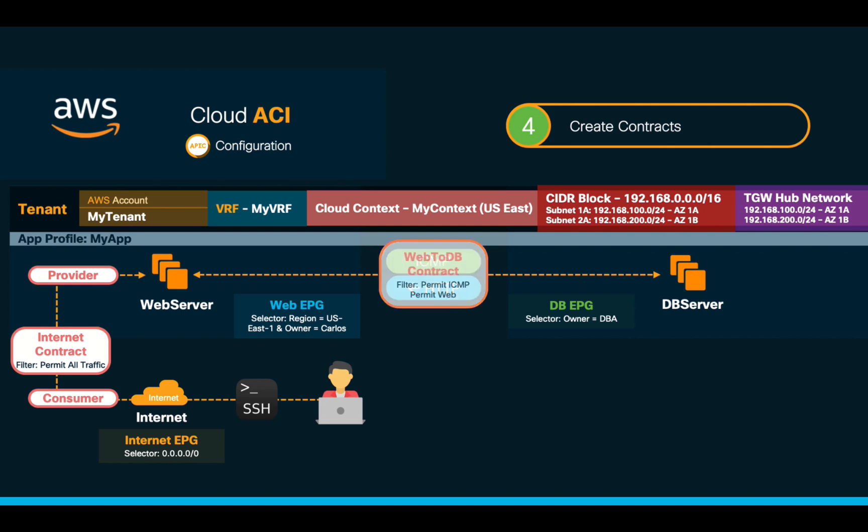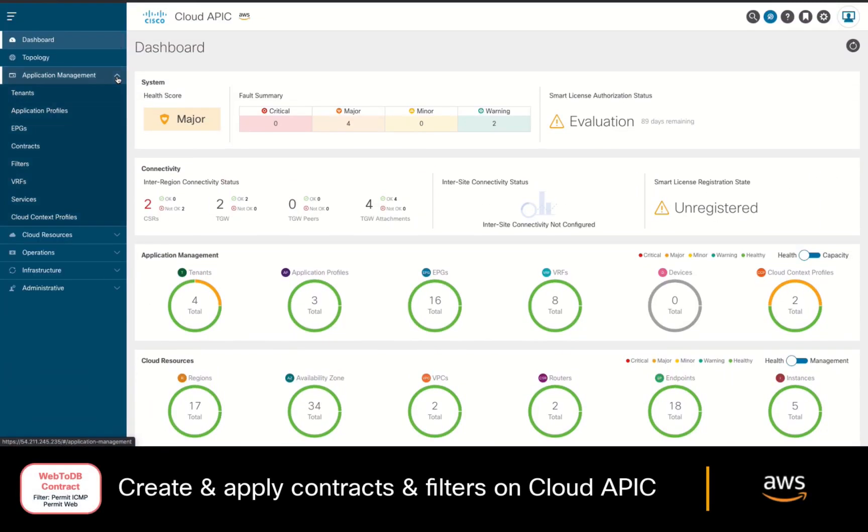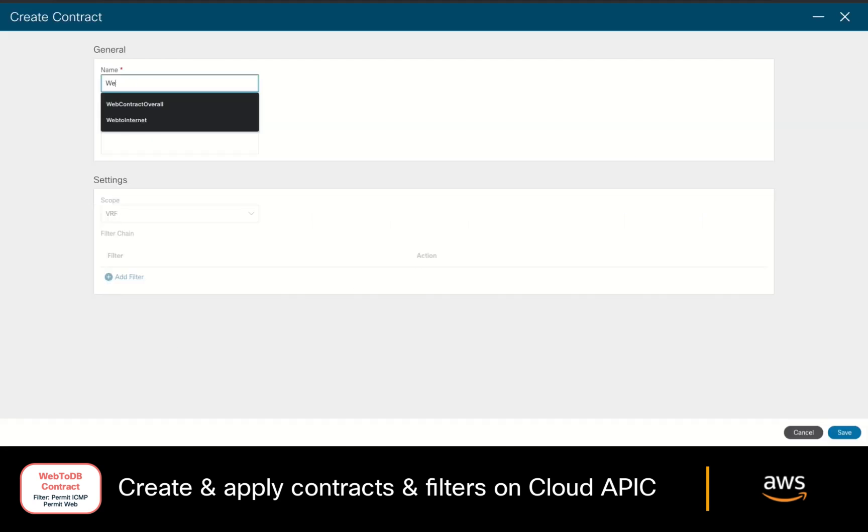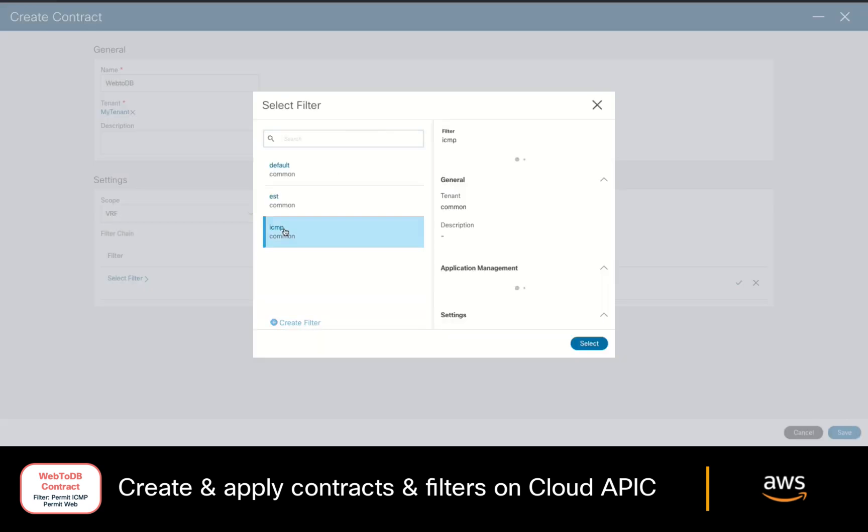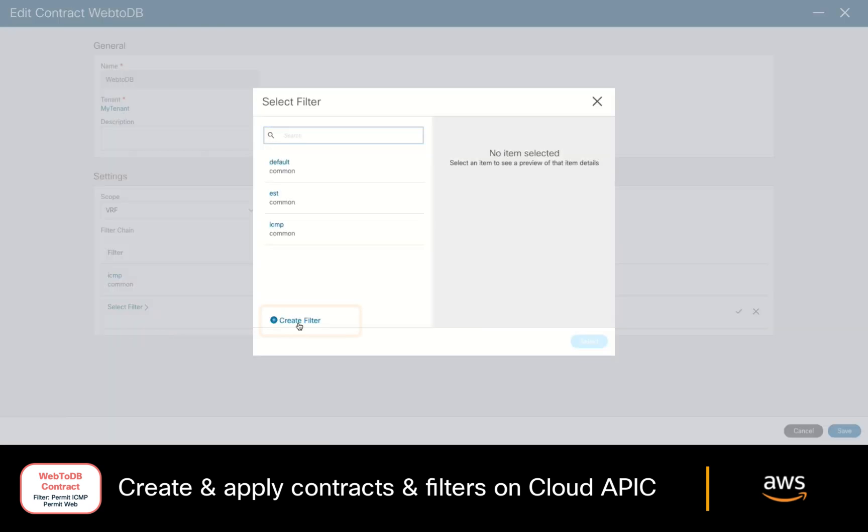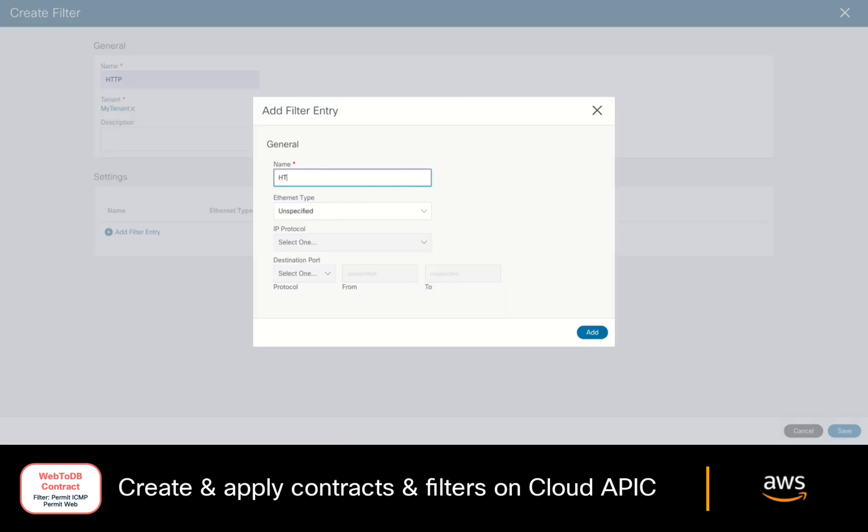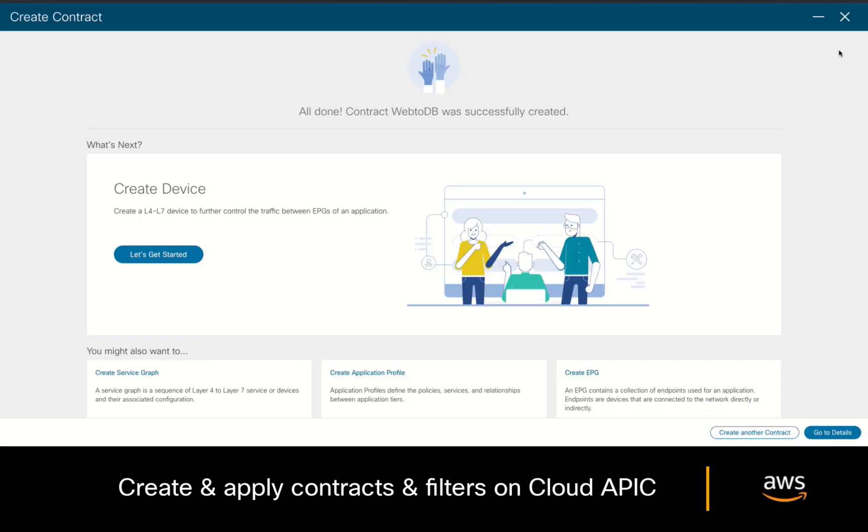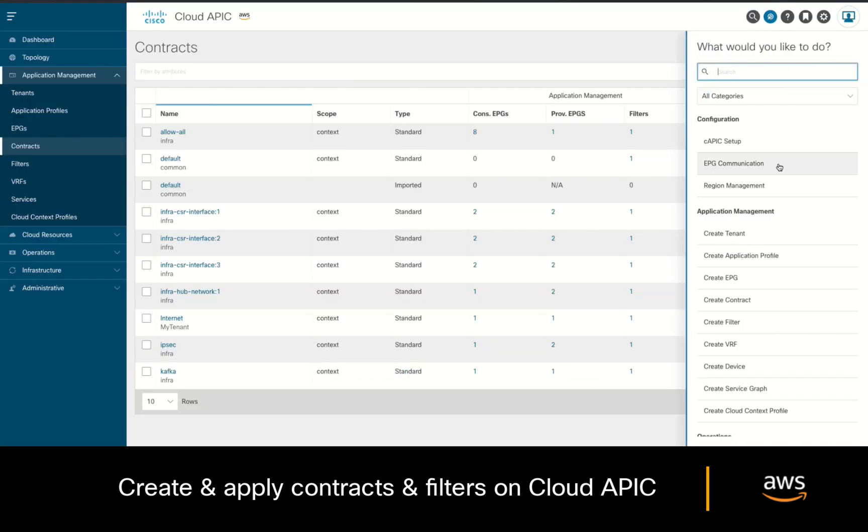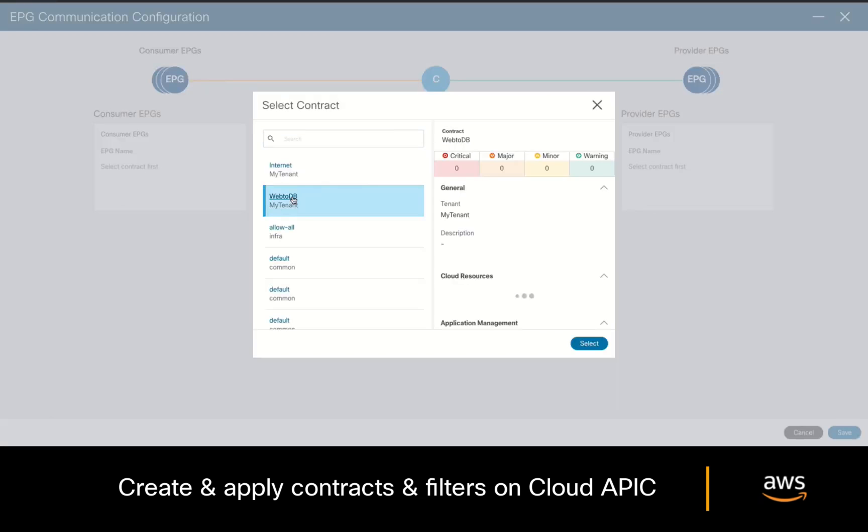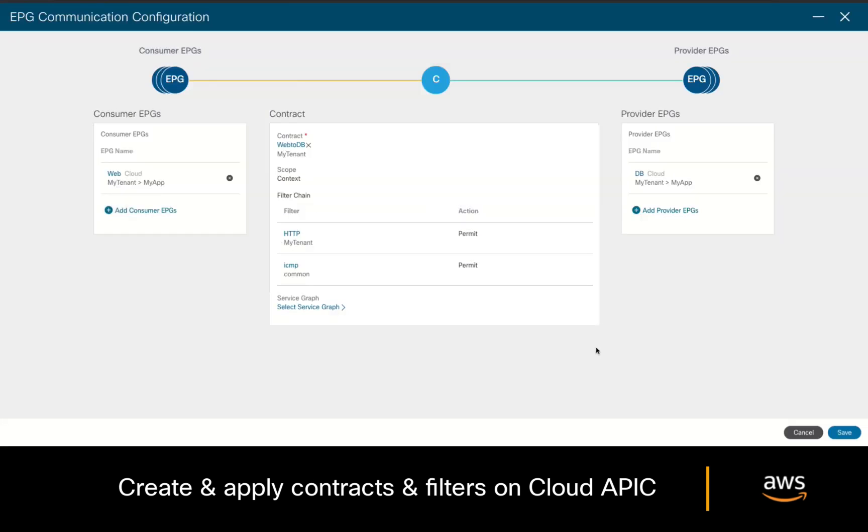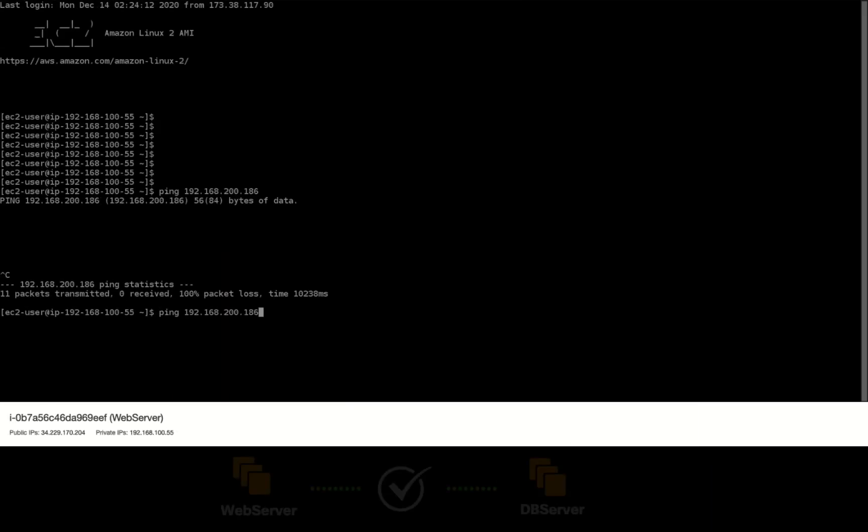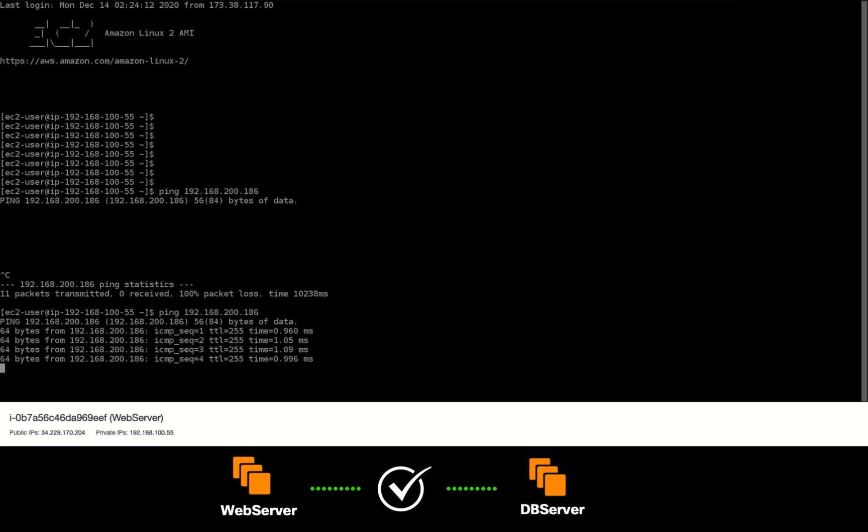Let's go back to our cloud APIC, and let's go to the contract section, create a contract, add a name to it, associate it to your tenant, and we will add ICMP as filter, and we will also add the HTTP filter, so that it is also part of our contract. Let's now go back to the EPG communication section, and choose our contract from the previous screen, specifying the web EPG as consumer, and the database EPG as provider. Let's try that ping from the web server again, and it works as expected.